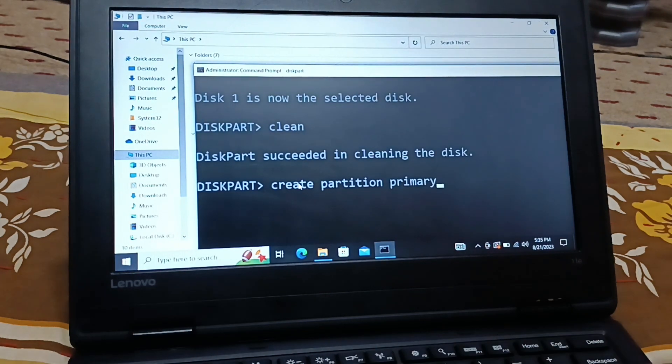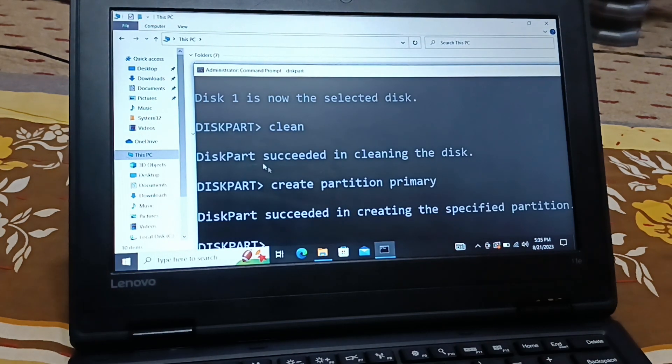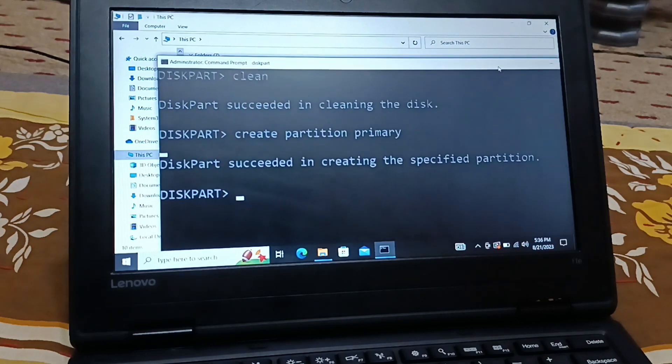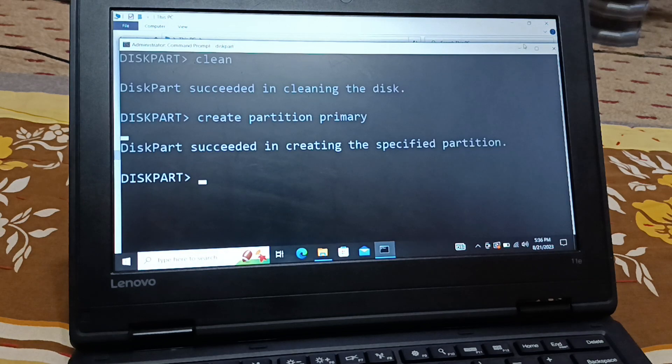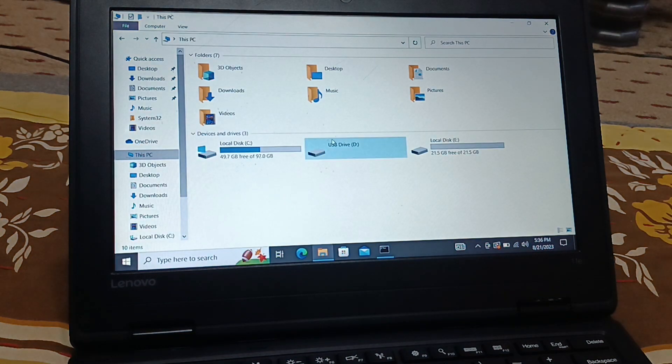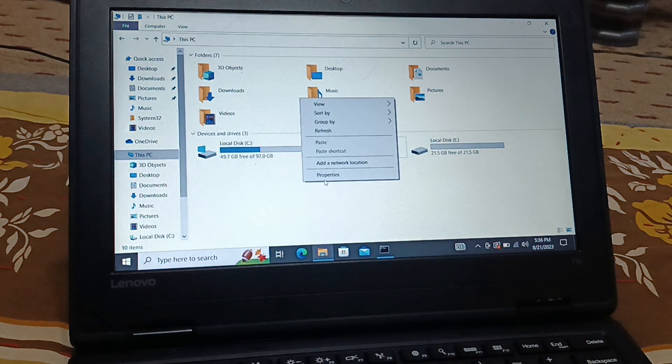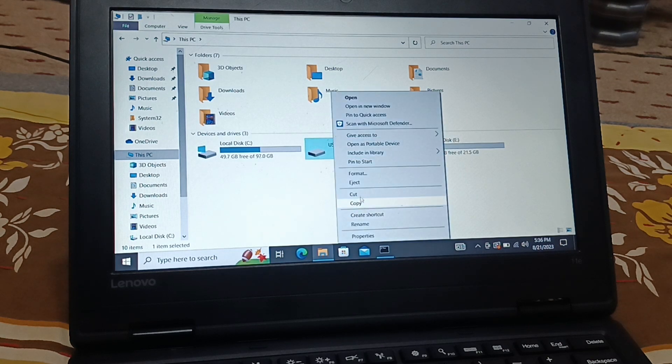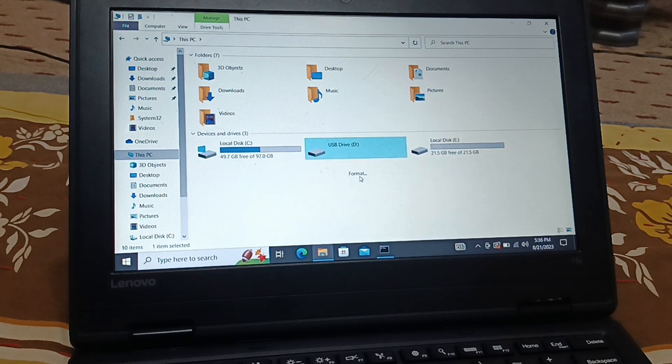Now you can see it succeeded creating the specified partition. Now I'll minimize it. Now I'll refresh this, give a right-click on it, go to format.